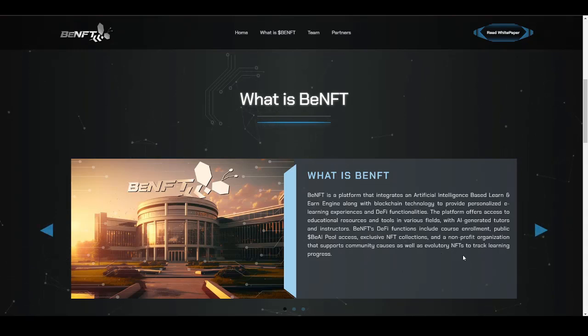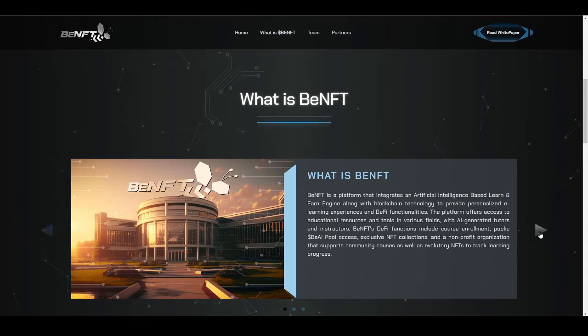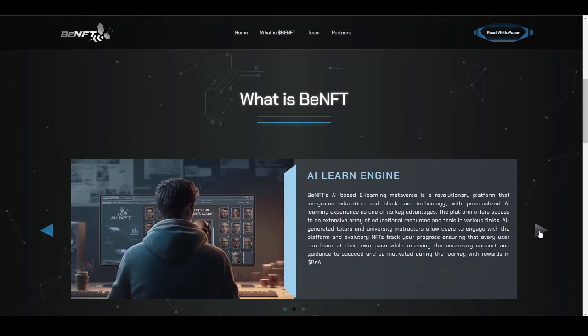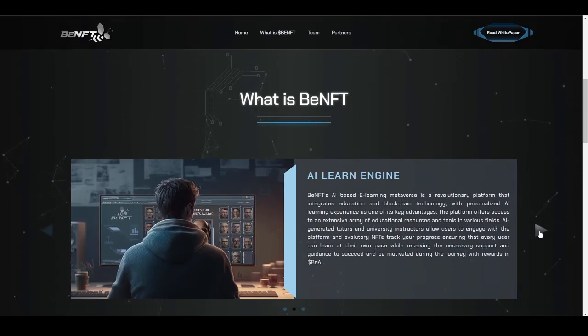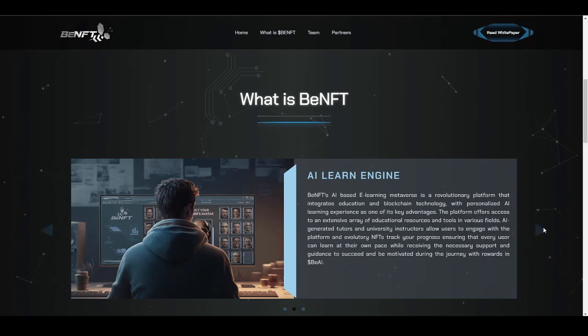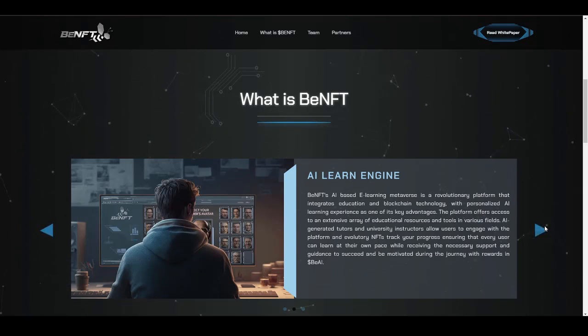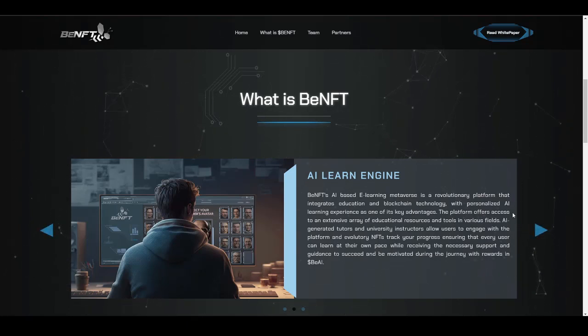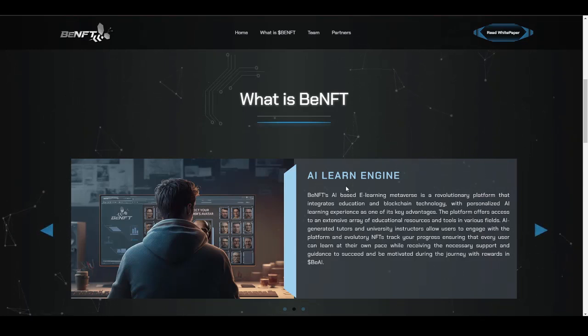They will have evolutionary NFTs to track learning progress. They will also be having a digital identity type of thing comprising different details about your learning progress with its unique NFT. Using that NFT, you can track out anyone's learning curve to date. That will also be game-changing.